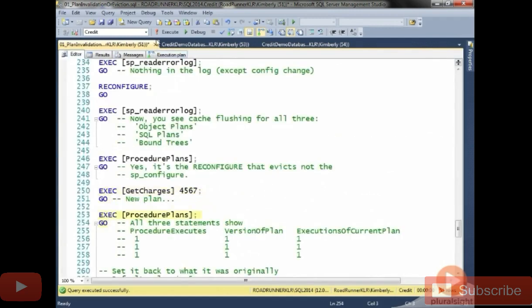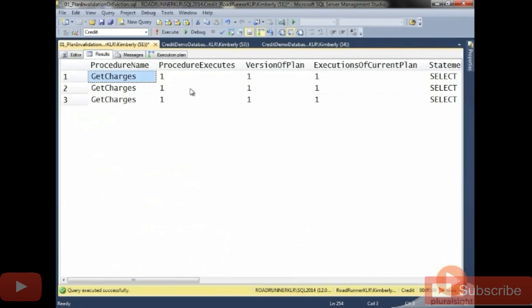Now, if I go look at procedure plans, I've got that plan in cache, but just one plan because everything else had been cleared.